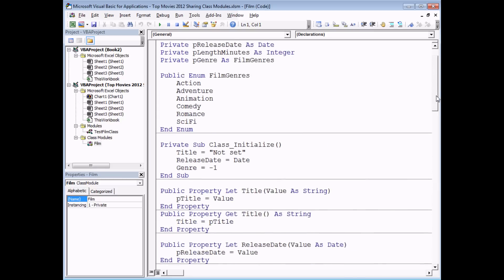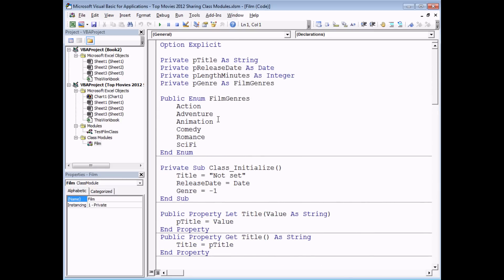One of the small limitations of writing a class module is that it's only available to the project in which you create it. So in this new workbook Book 2, which has a VBA project associated with it, I couldn't currently reference this Film class. In this video we're going to look at how you can make your class modules available to all projects so that you can reuse them.